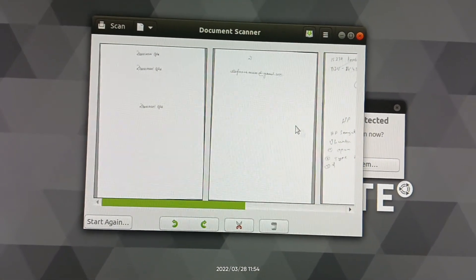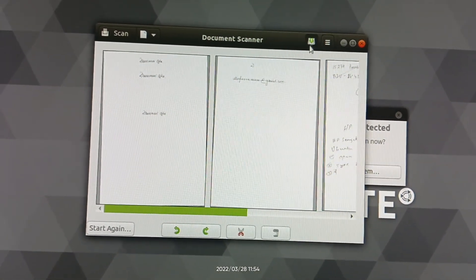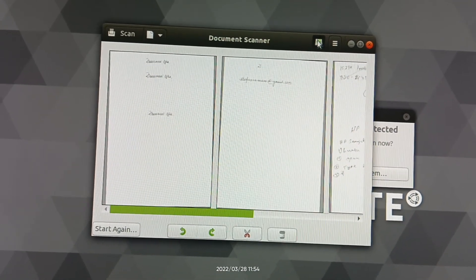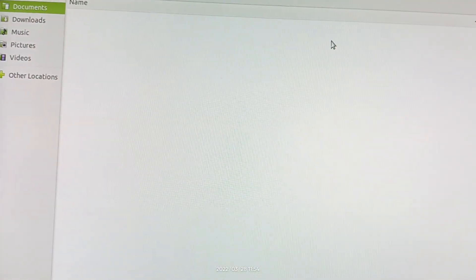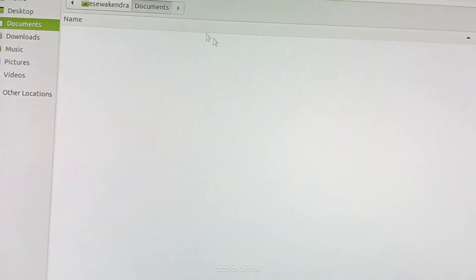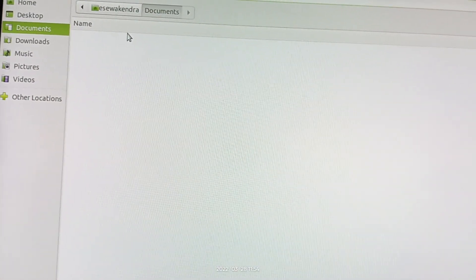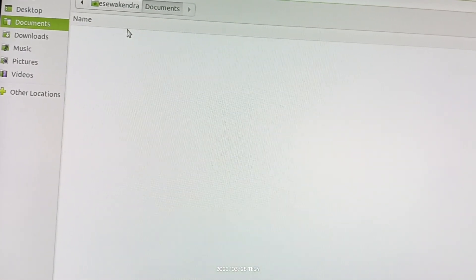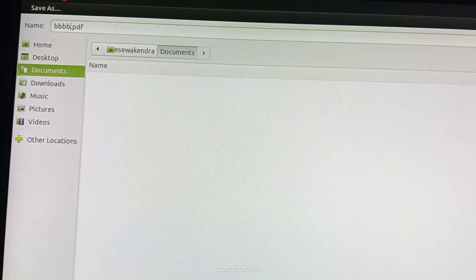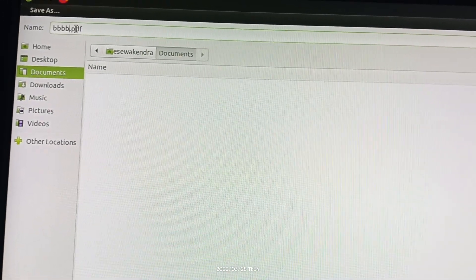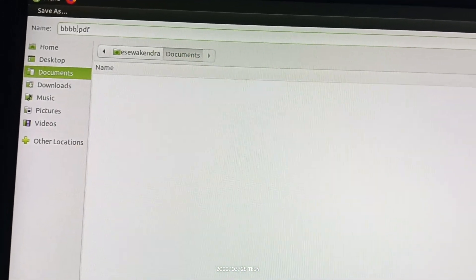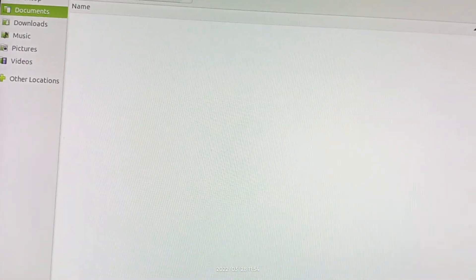Now to save the file, click on the save button. Then type file name here, whatever you want. Type the file name and then click save button.